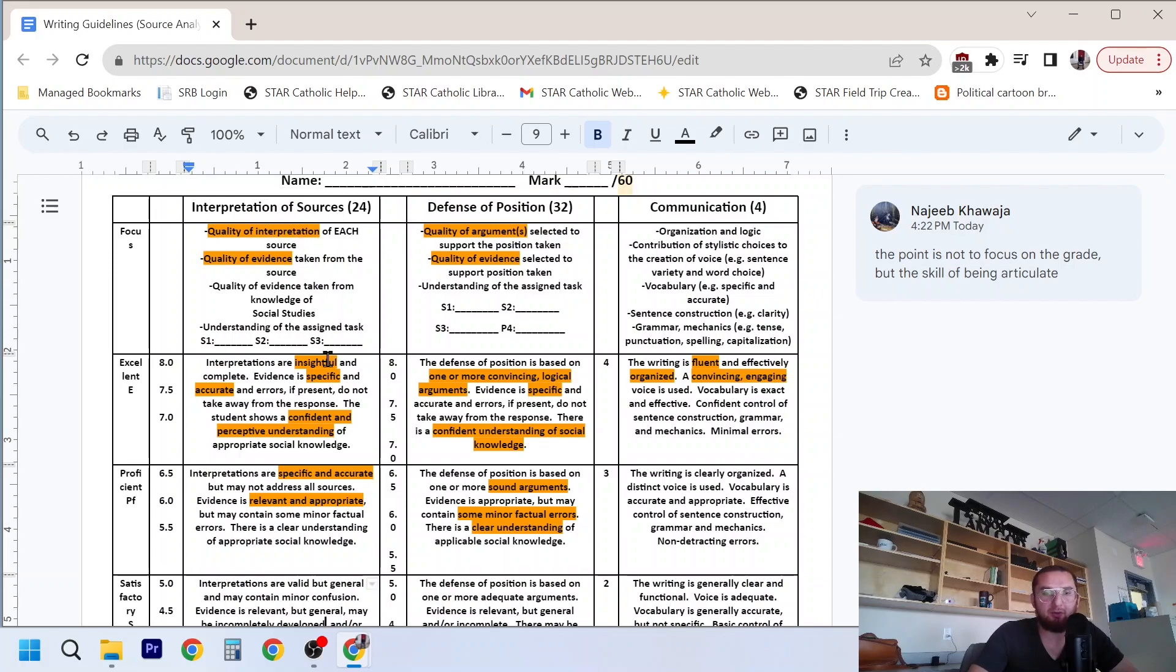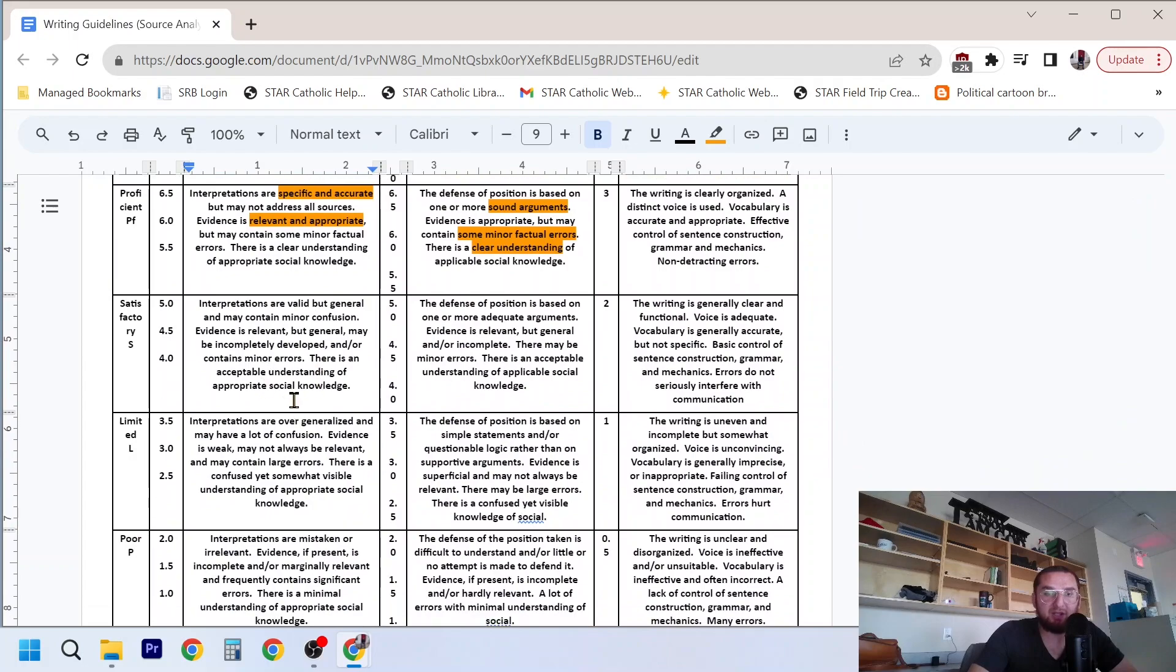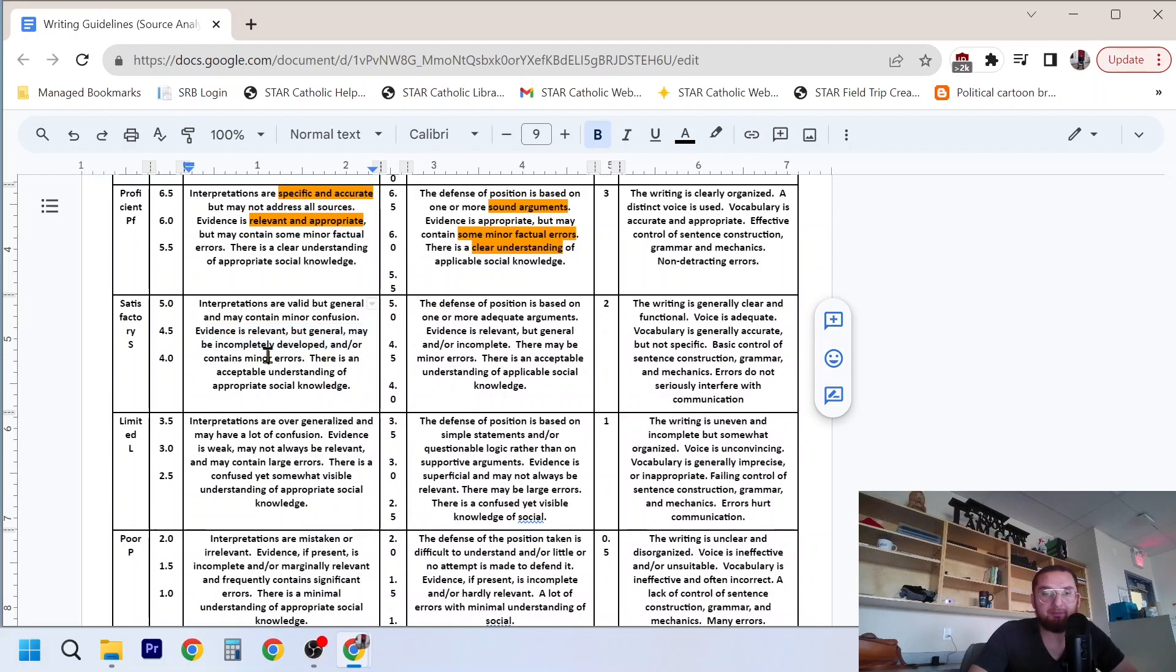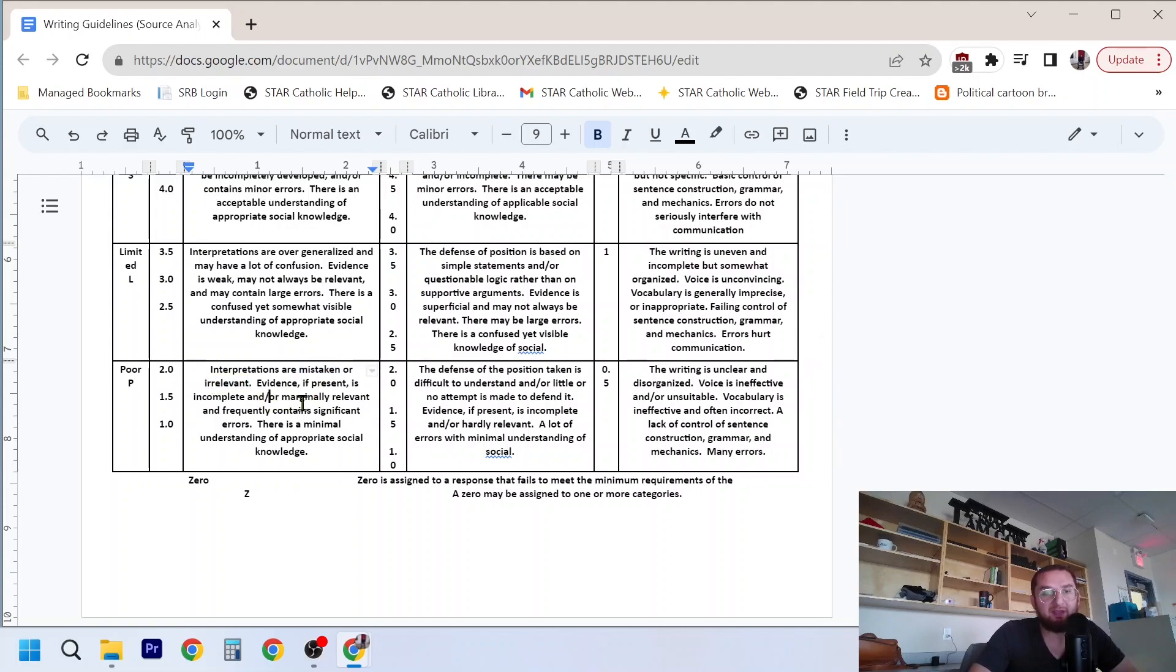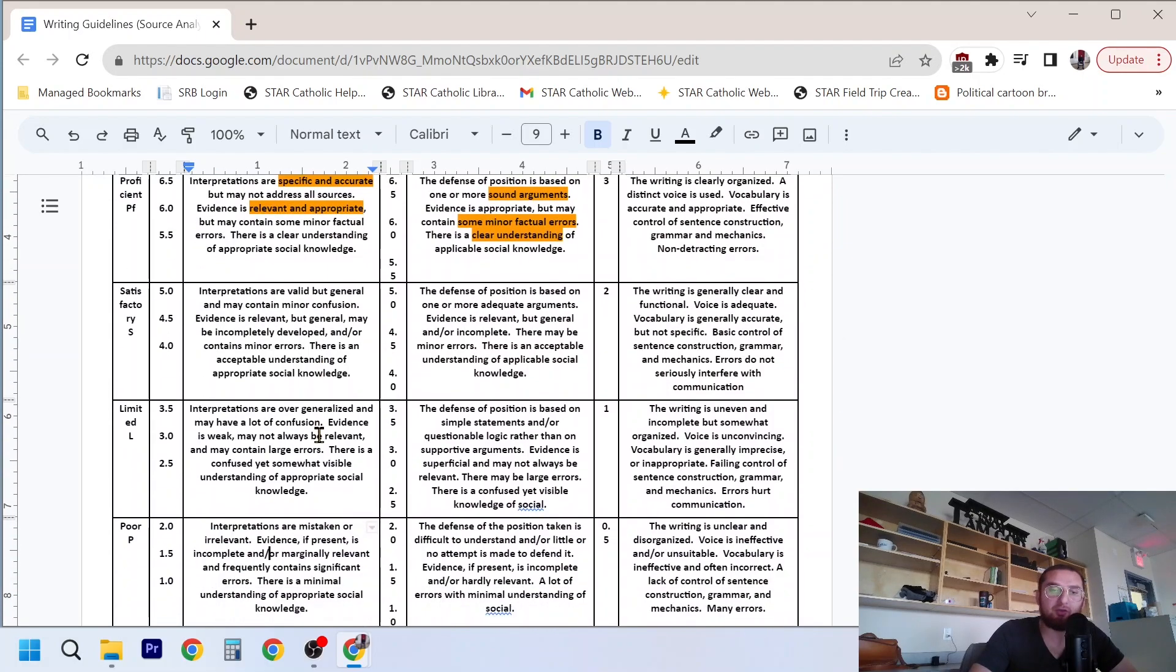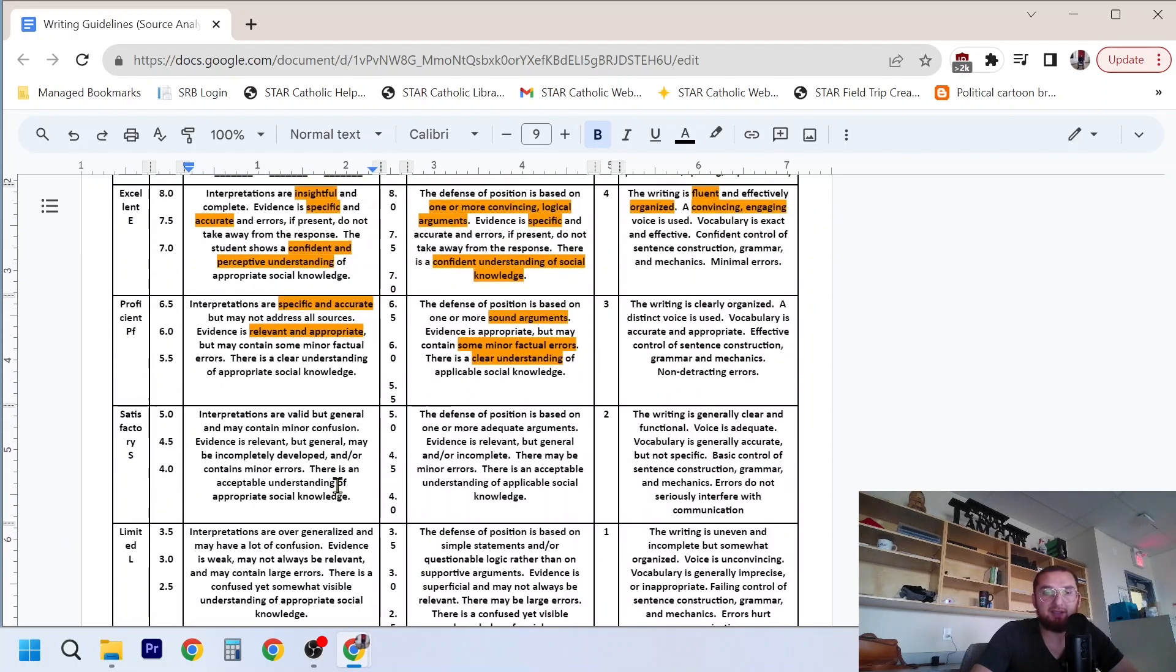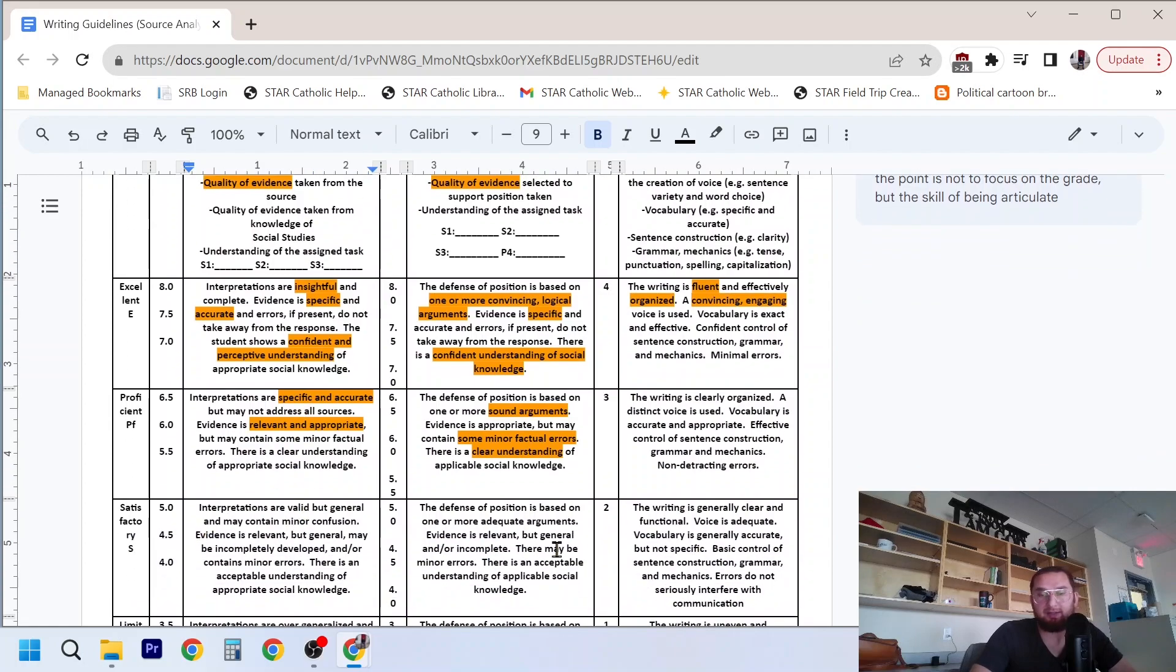The kind of middle are, they're valid, they're general, they might have minor errors or confusion. The evidence they brought in is relevant but general or incomplete. And the worst responses are mistaken or irrelevant. There's no evidence, it's incomplete. So you don't want to be, you don't want to communicate at this level. In life, you're not going to really benefit by communicating at this level. Ideally, you want to at least be at the satisfactory and understand that it might take years of effort to get yourself communicating at a level where you are at satisfactory, depending on where you start, or excellent, depending on where you start.